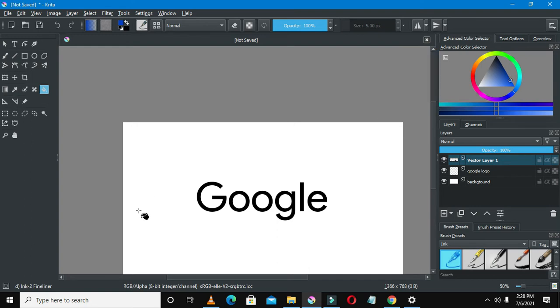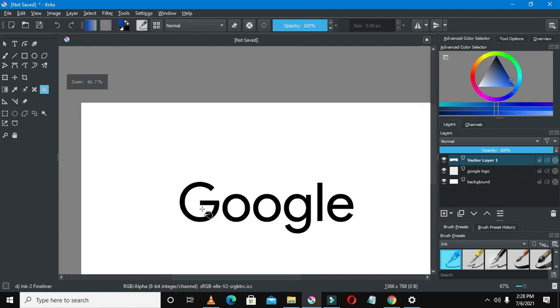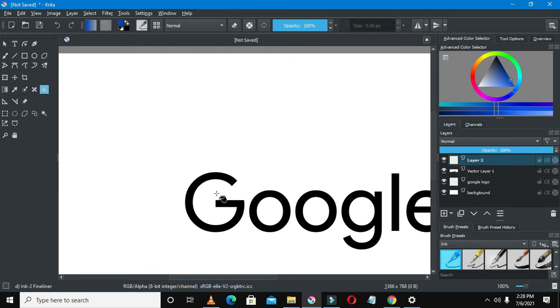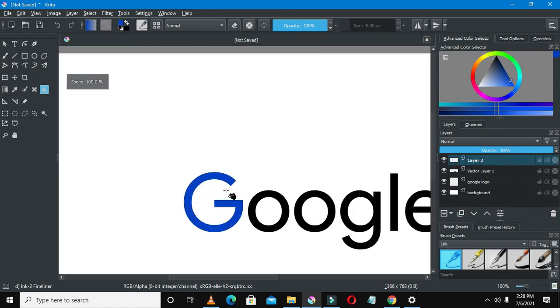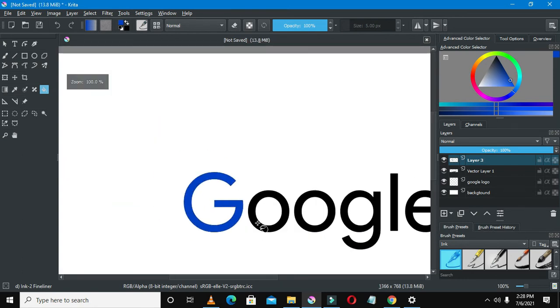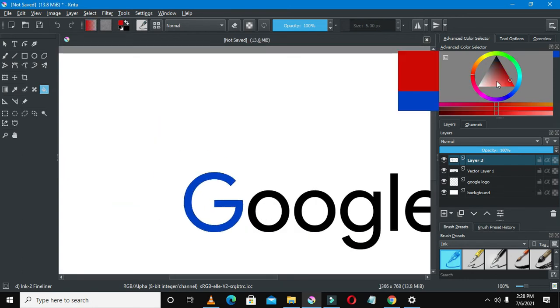You can see there on the right side of your screen there is this color selector triangle, so you can just go there and just select the color that you want as the way I'm doing. Once you do this, you can just go and drop paint on the G. You can drop paint on the G, so I'm thinking it's blue. Let's drop some blue there.